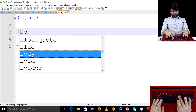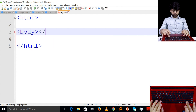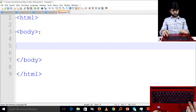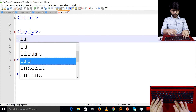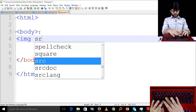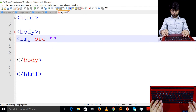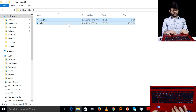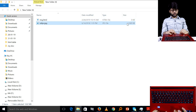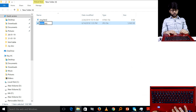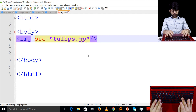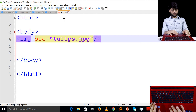Inside the body, we write the image tag: img src equal to the image name. We copy the image name and add the file extension — for example, .jpg.